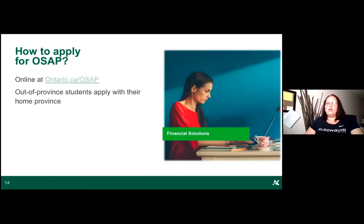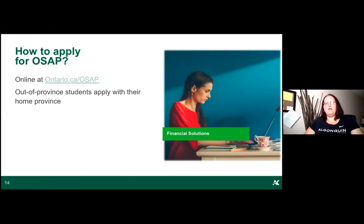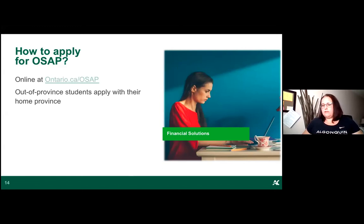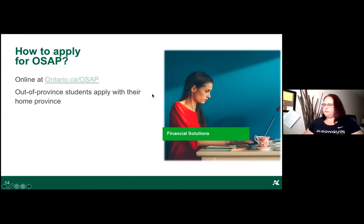To apply, go to ontario.ca/osap, create a profile, and complete an individual application for each study period. If applying from another province, go to that province's student loan assistance program.